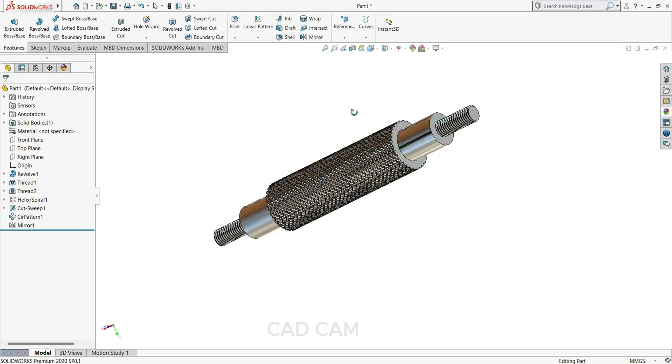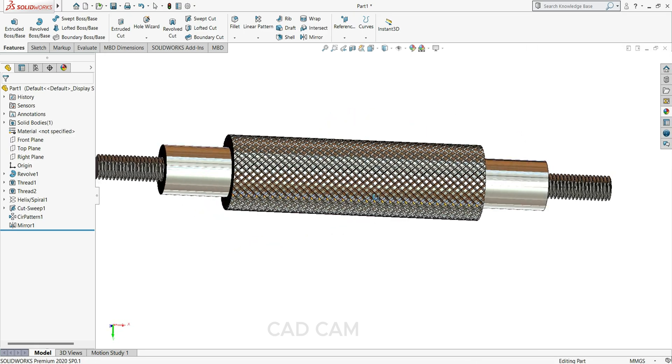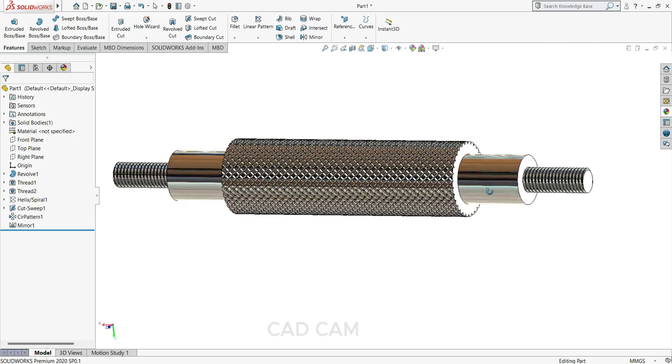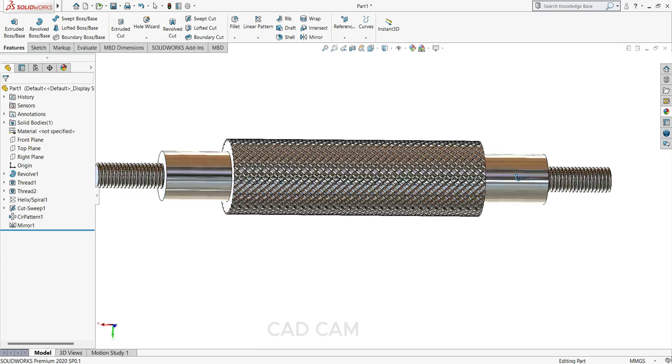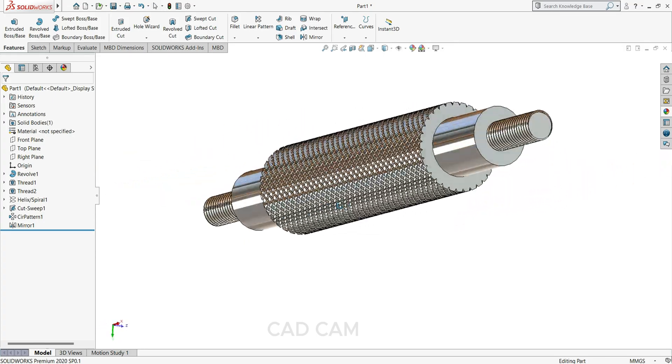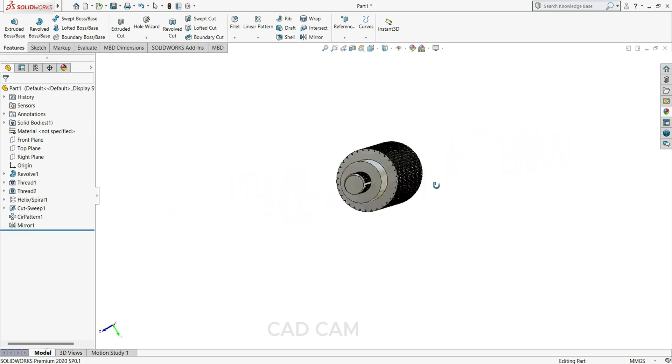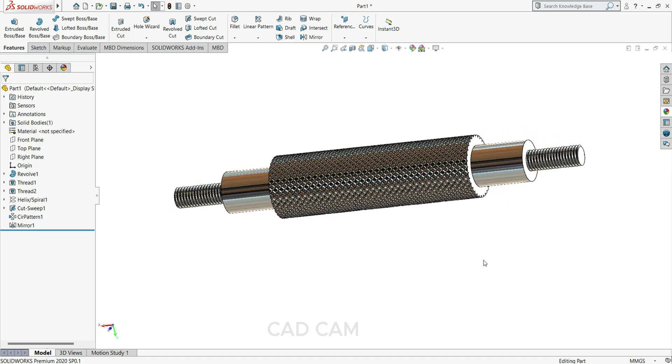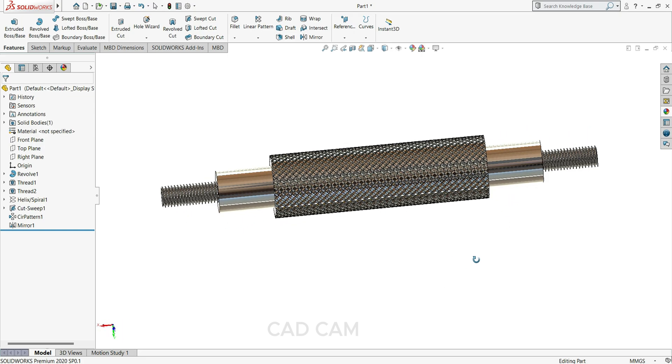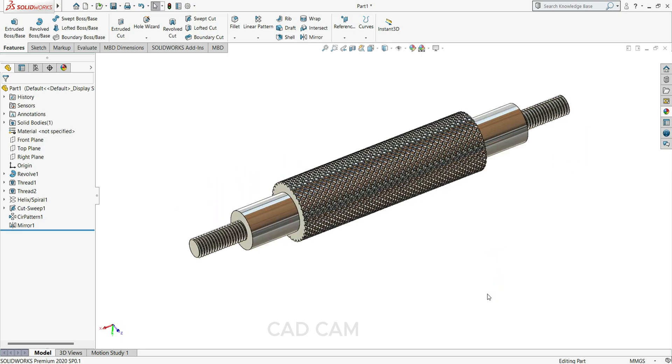So our roller is ready. If you like the video please subscribe my channel for more videos. Thanks for watching.